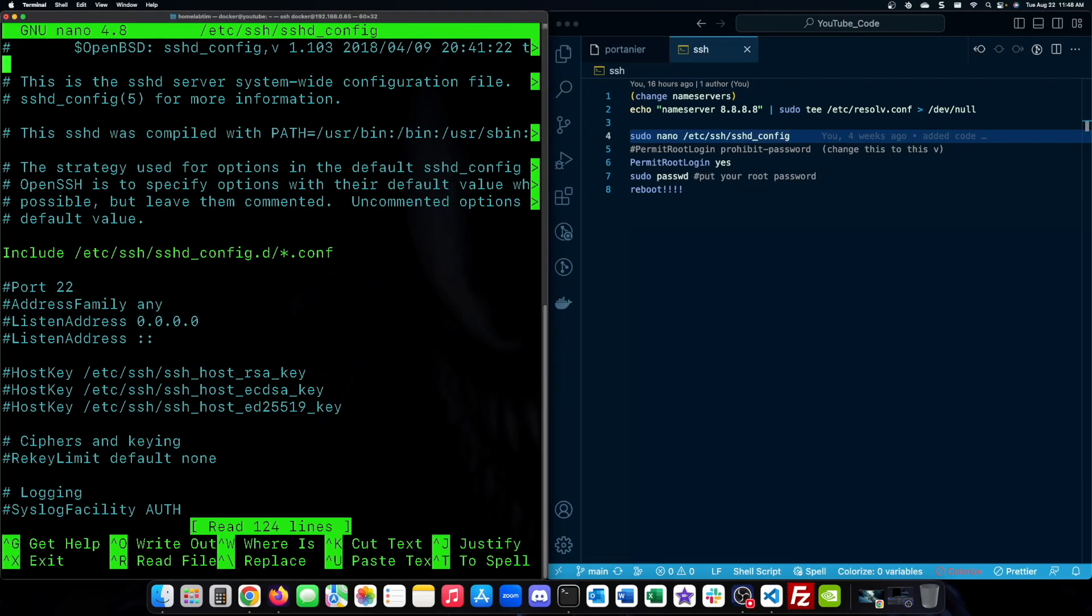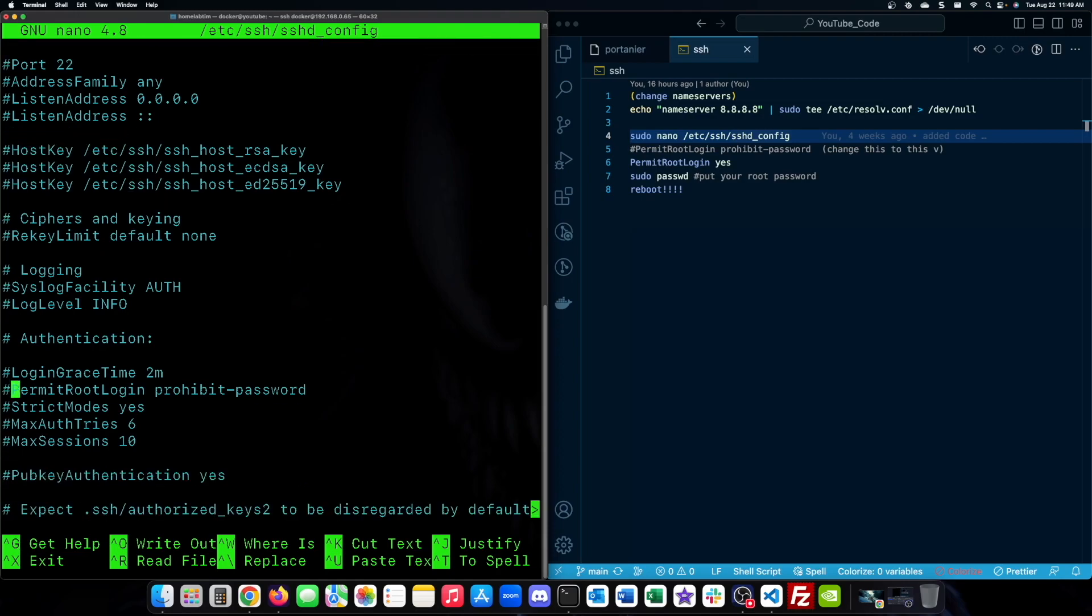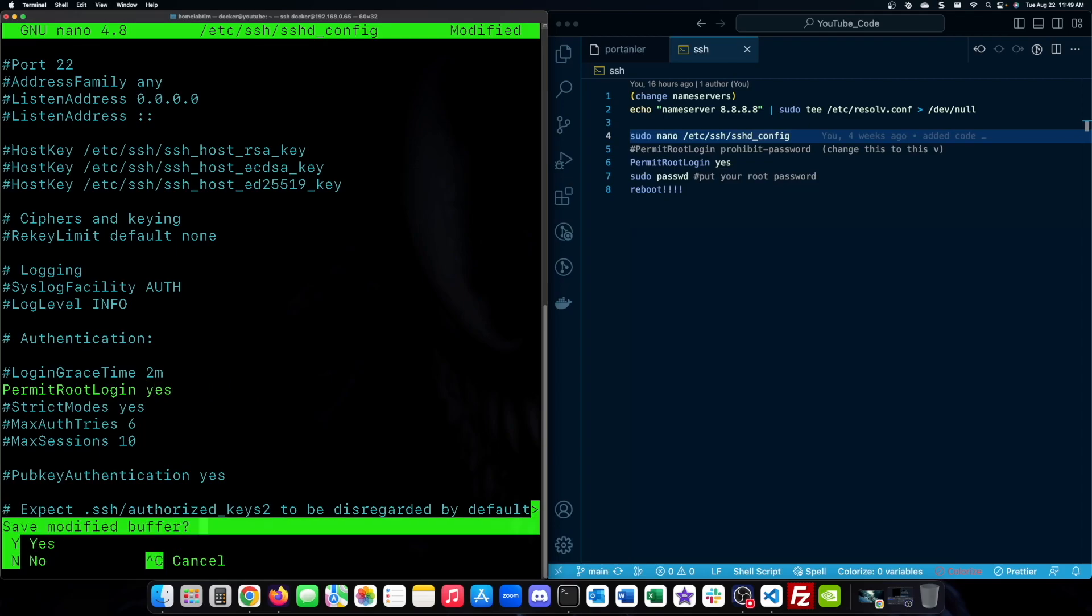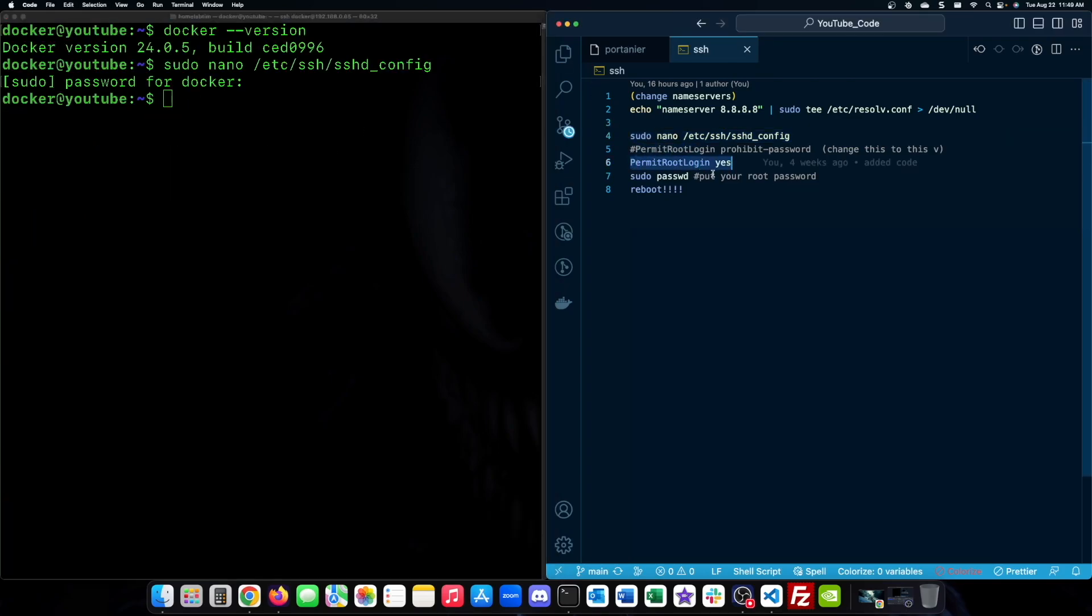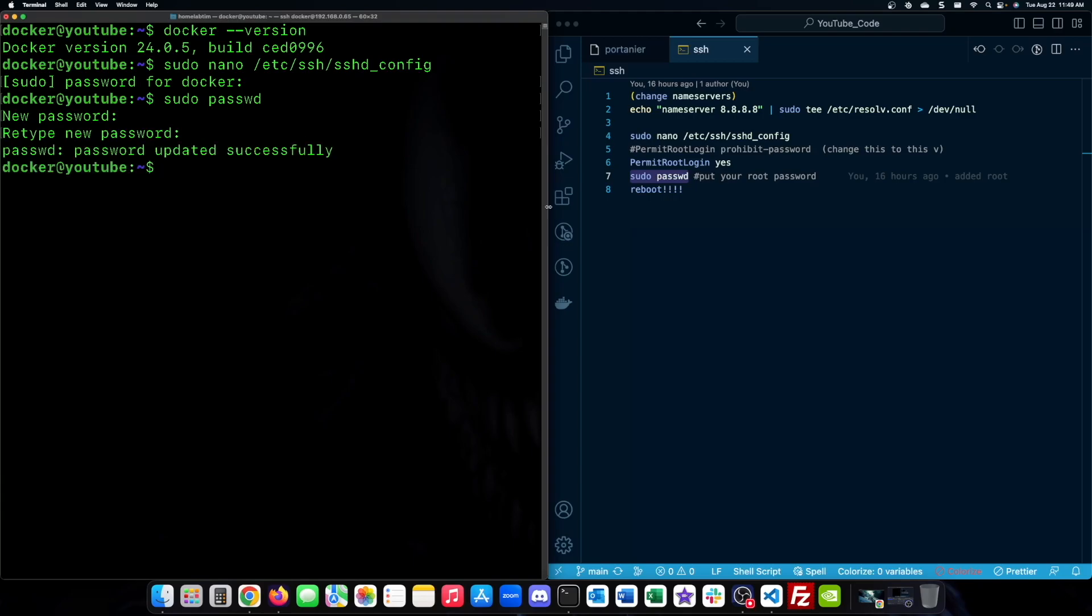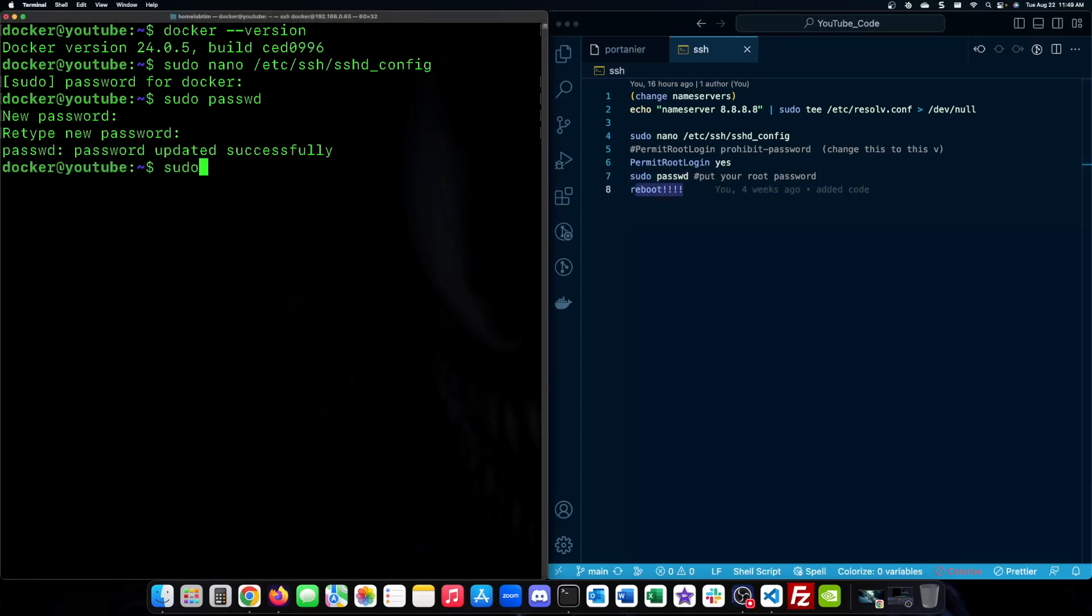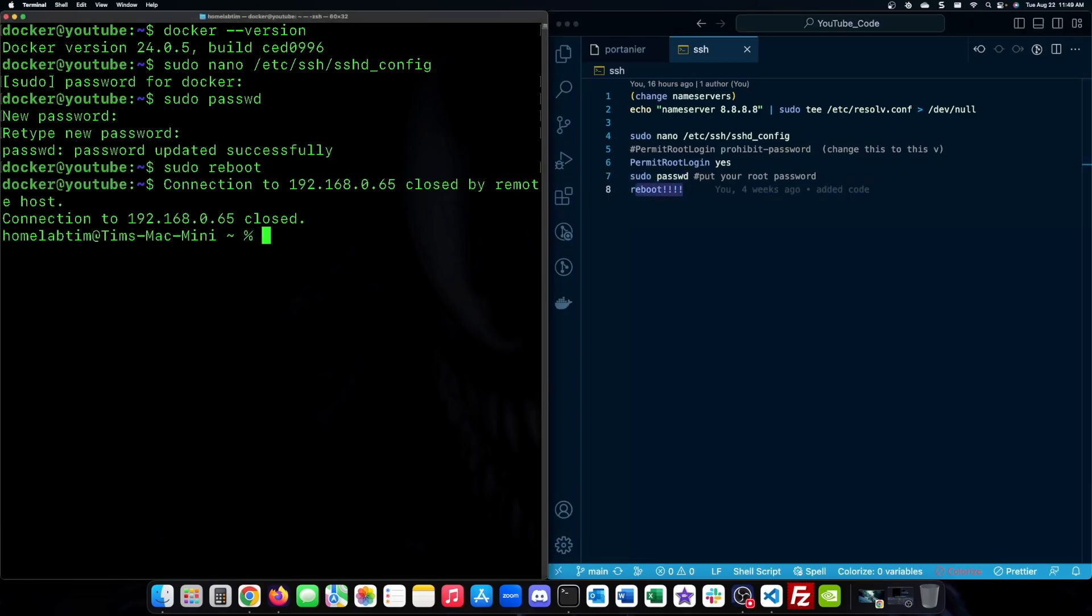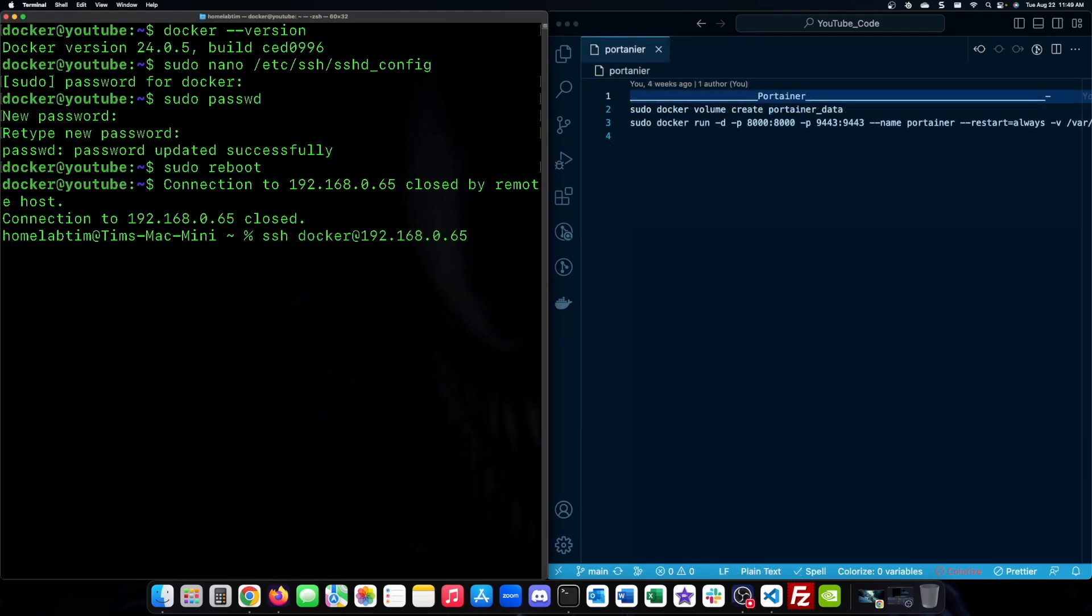Now we need to allow root login via SSH. We'll edit the sshd config file. This consists of going in and changing the permit root login to be yes instead of being prohibit password. After that is done, we will change the root user password. After making those changes, reboot the server. Also, in case you are unsure of the commands, they will be in my GitHub under SSH.